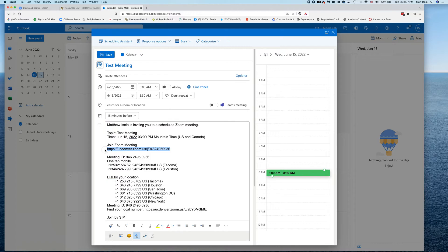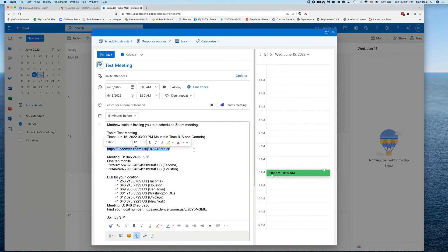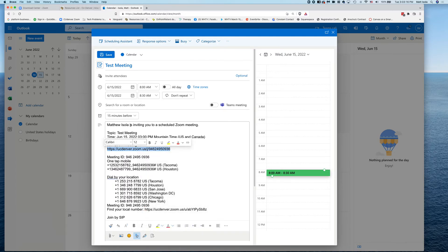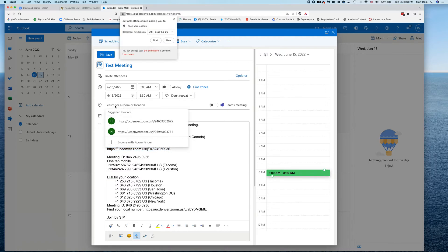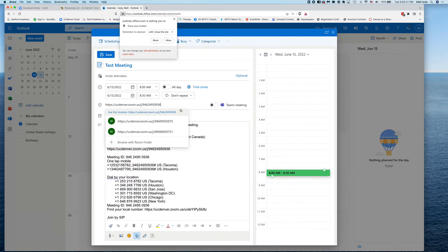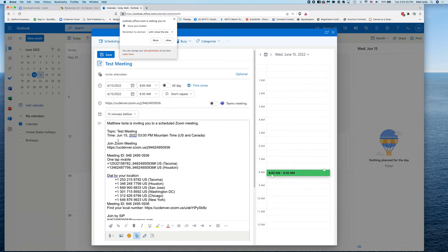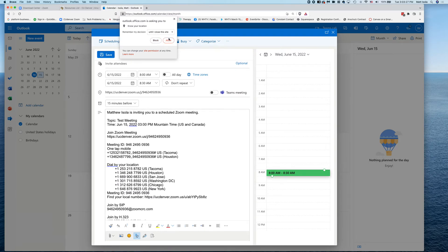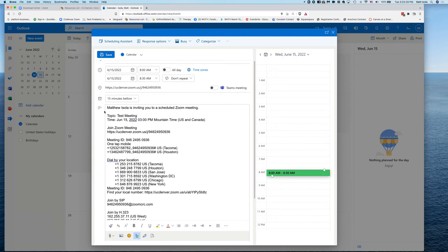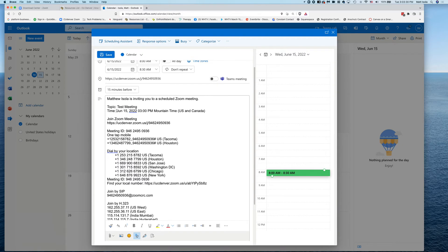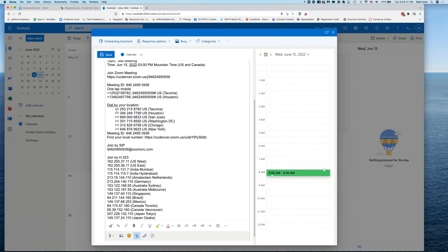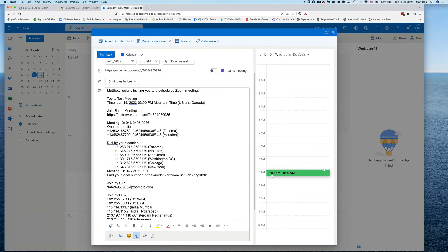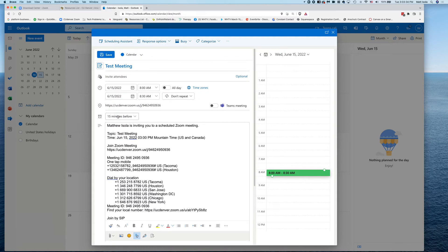And then here's another nice little trick: I take the Zoom link - so this is the most important part if you're on a computer, this is what you're going to be using - and I will copy the Zoom link and paste it up here in the location field. So now the Zoom link is in the location and all the Zoom details are in the meeting notes, meeting details here. So now everybody who receives this invite will have all of the Zoom info.